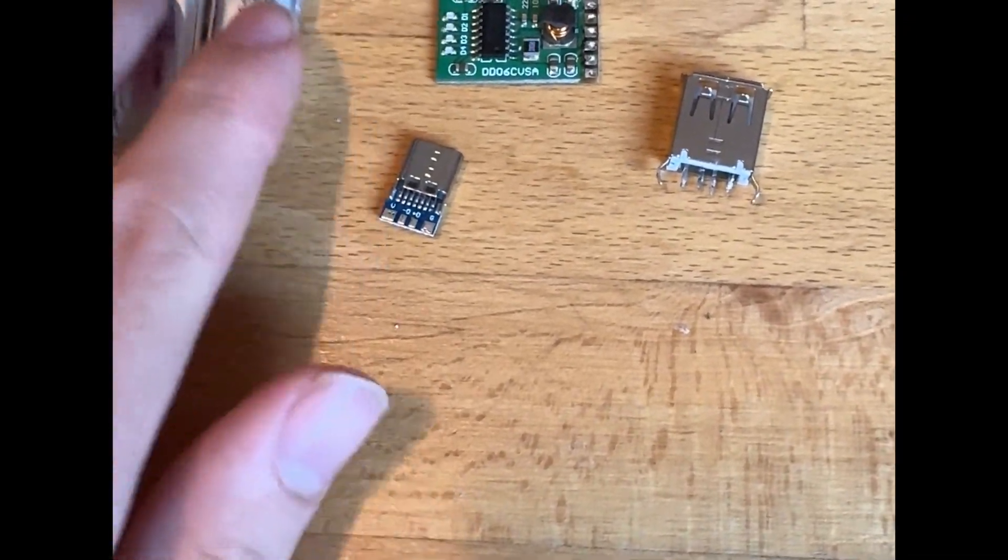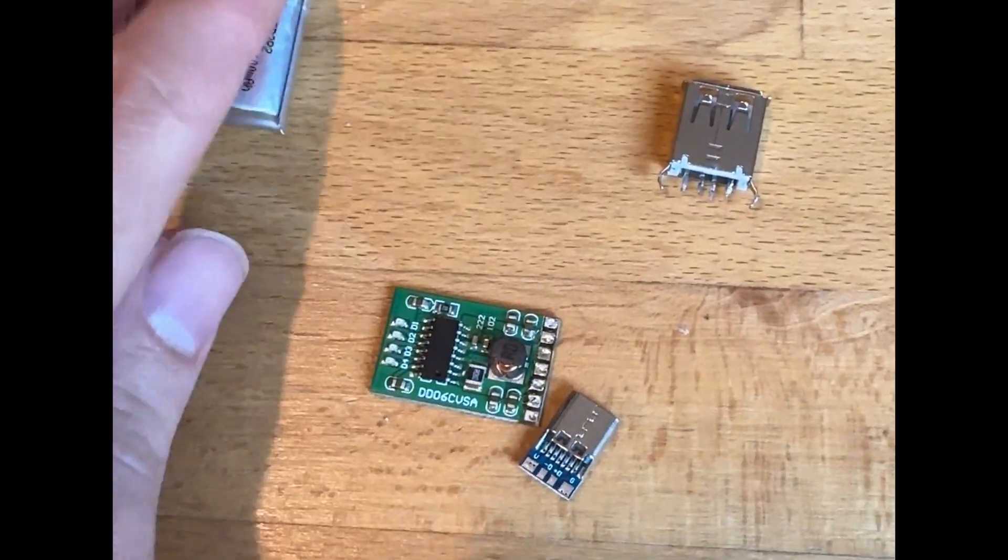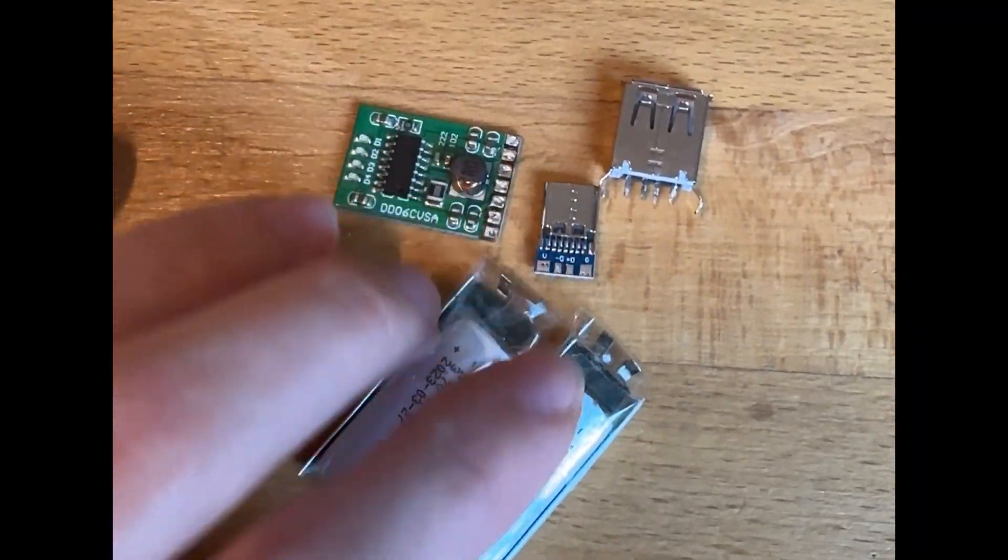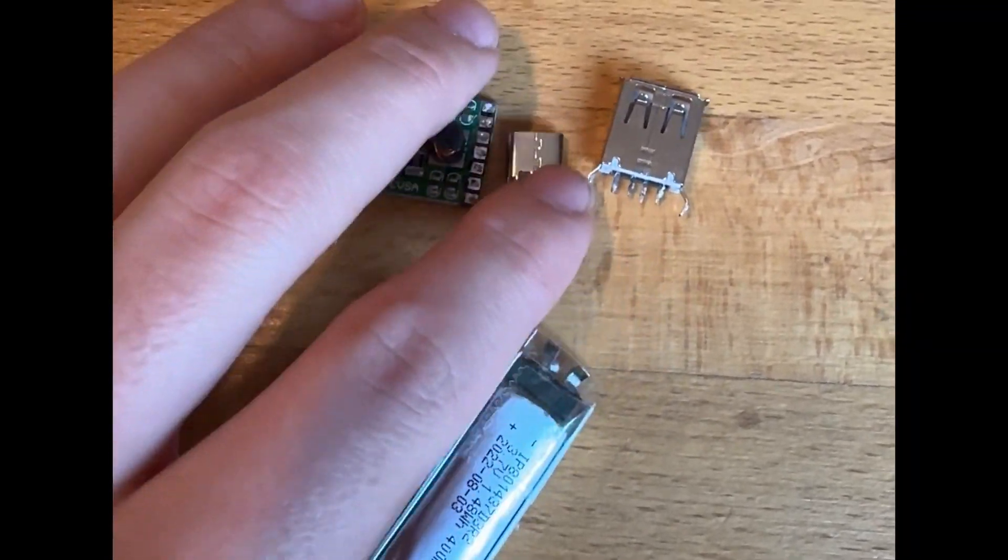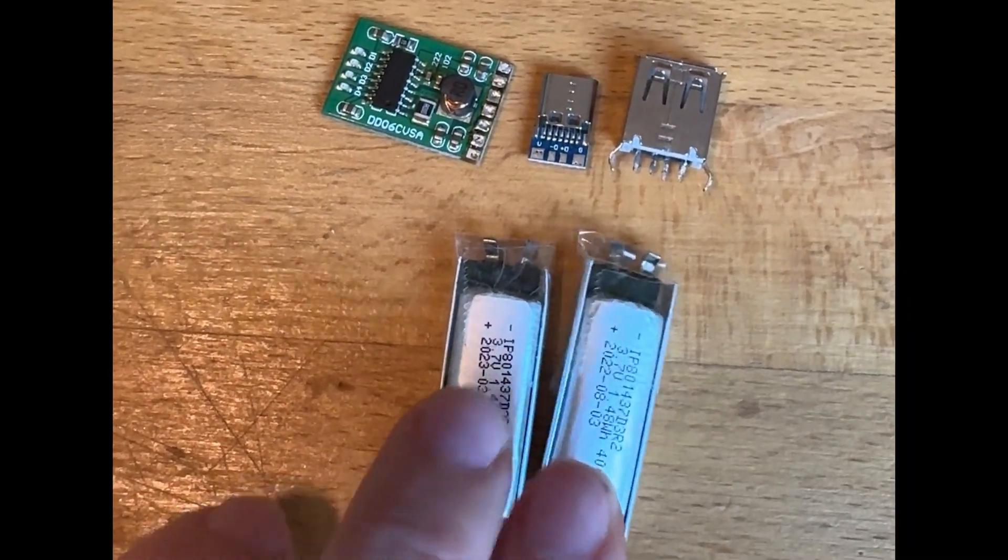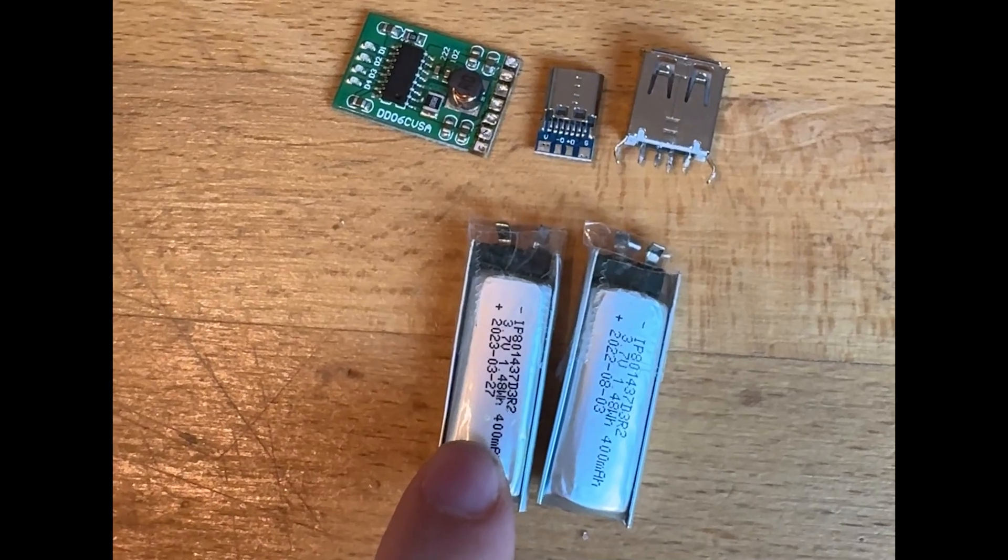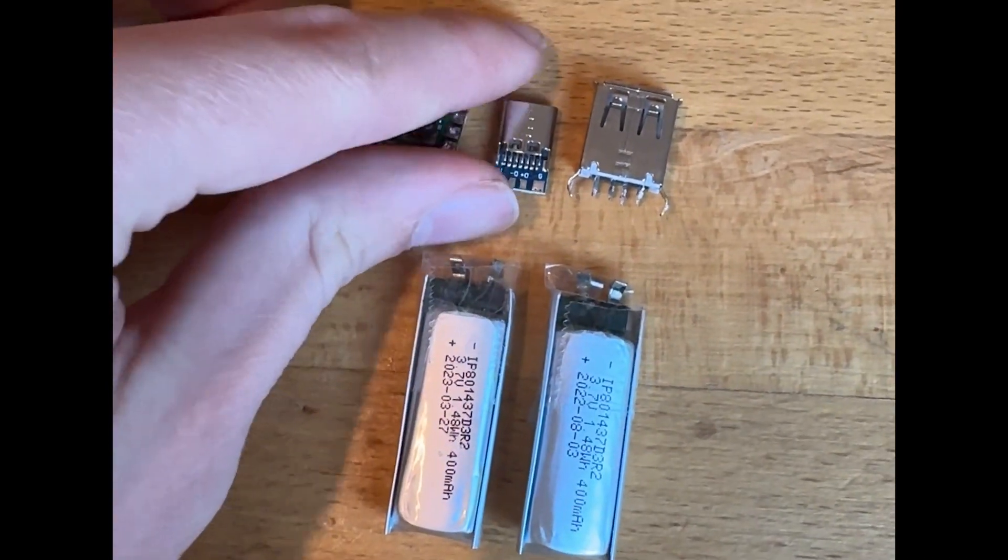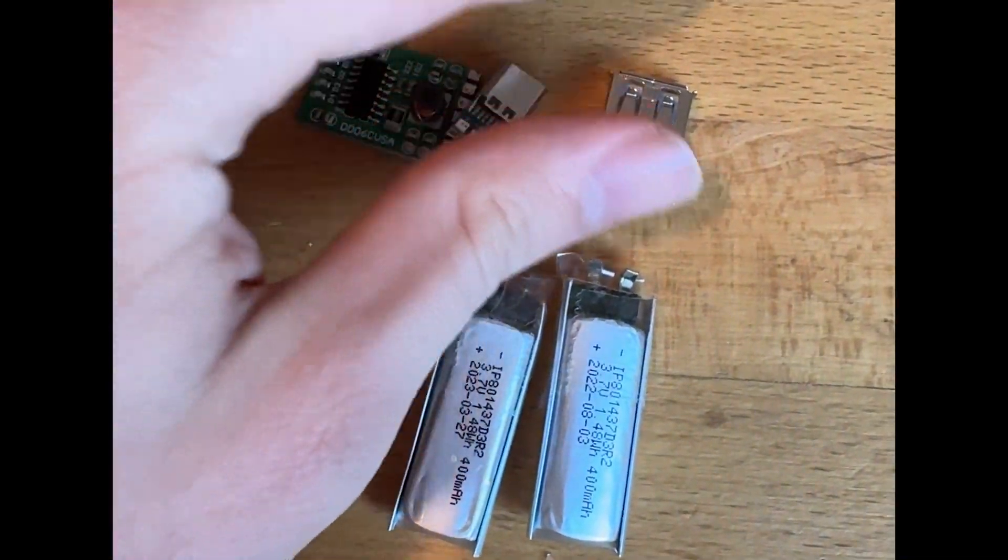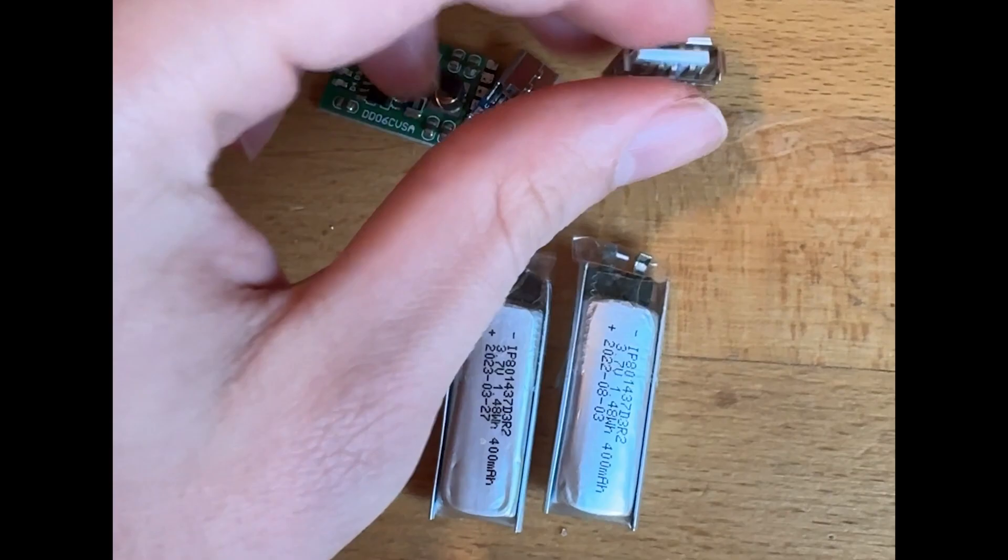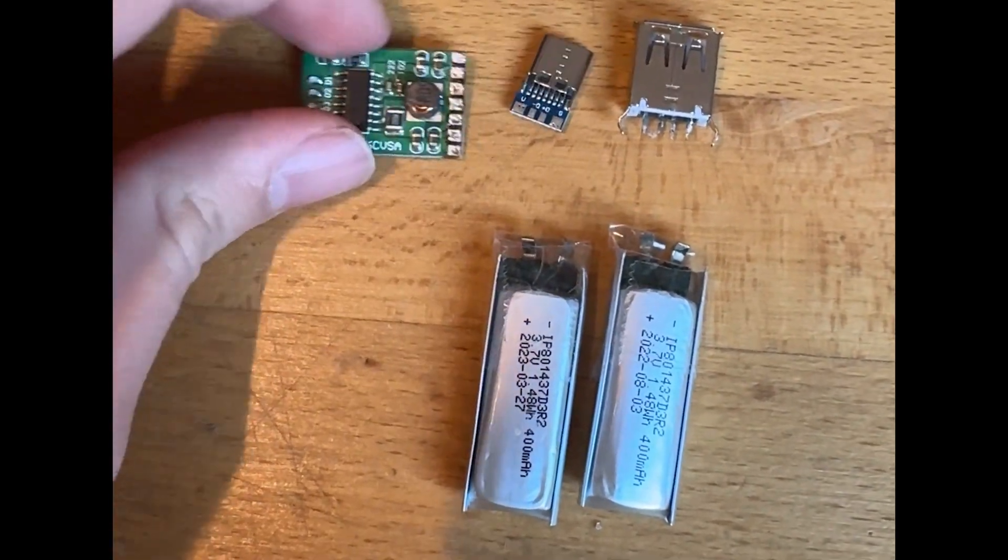So I took another one, and with those components I'm going to build a small backup battery bank with two batteries, each 400 milliamp hours. Then a USB-C board and a full-sized USB-A to connect the charging cable to.